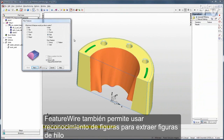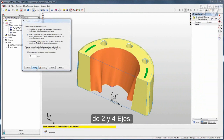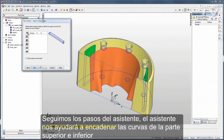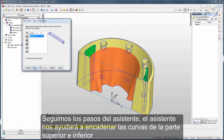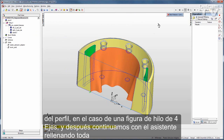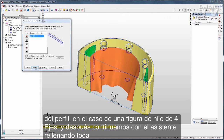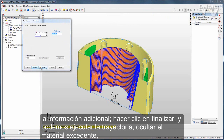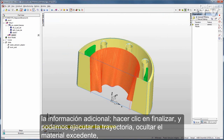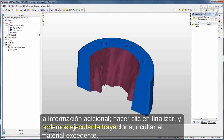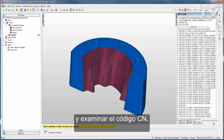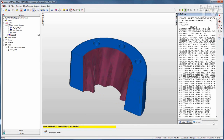FeatureWire also allows you to use feature recognition to extract both 2-axis and 4-axis wire features. Go through the wizard, and it will help you chain curves for both the top and bottom profile in the case of a 4-axis wire feature. Then just go through the wizard filling in all the extra information, click Finish, run your toolpath, hide the excess pieces of material, and examine your NC code.